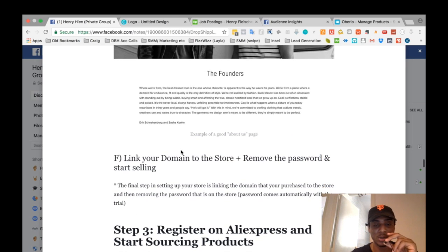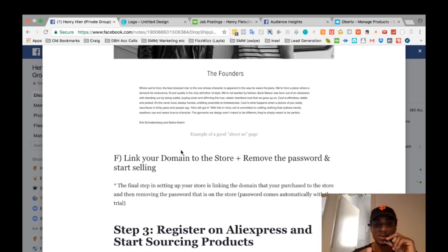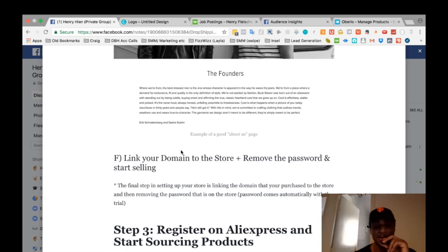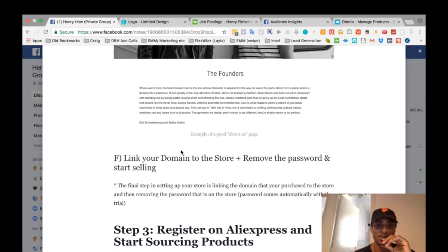Then link your domain — the domain you bought on Namecheap or wherever — and remove the password on your store. When you first start a Shopify store, it has a password on the page. Remove that password and the site is live and good to go. You can start getting sales from day one once you've reached this stage.